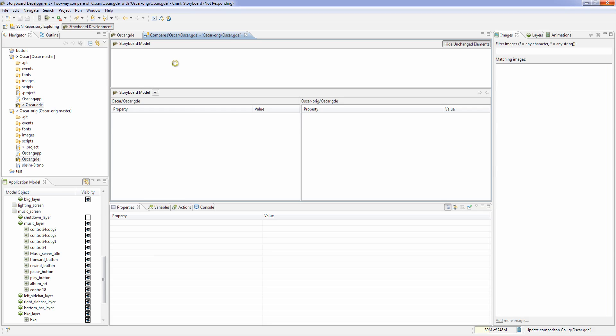So right now what's happening is the compare is going through, looking through each model and finding all the differences inside of him. And then it'll show it inside of our team synchronization view.